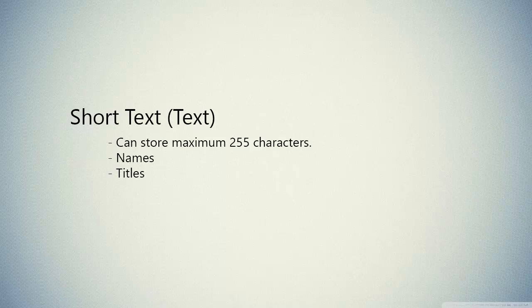We use short text normally for names, titles, or in any place that the text is short, because short text can contain only maximum 255 characters.